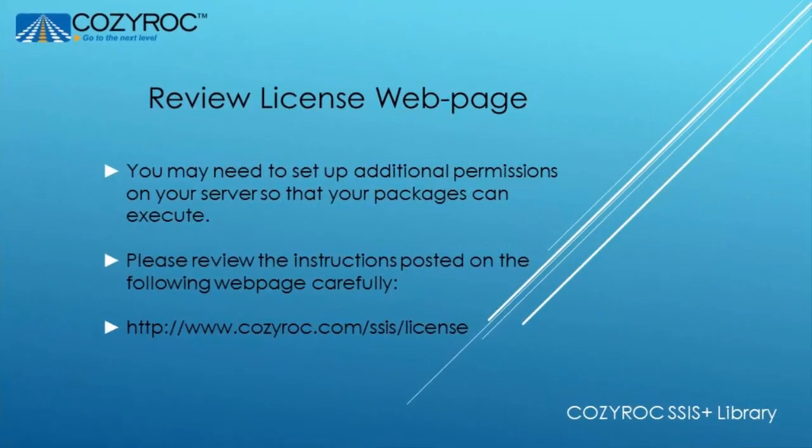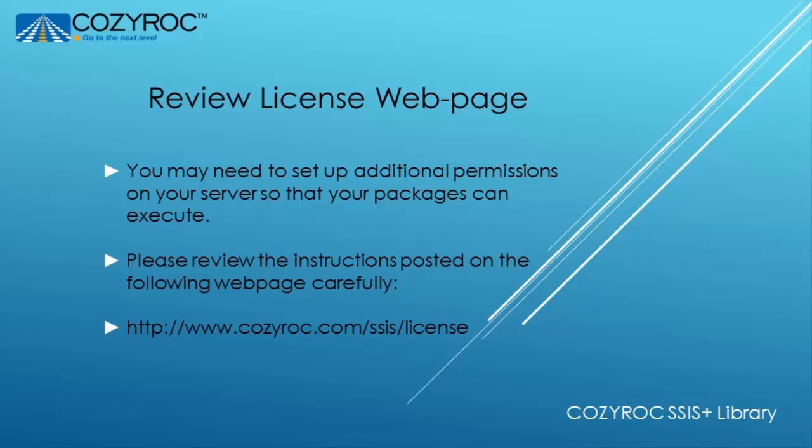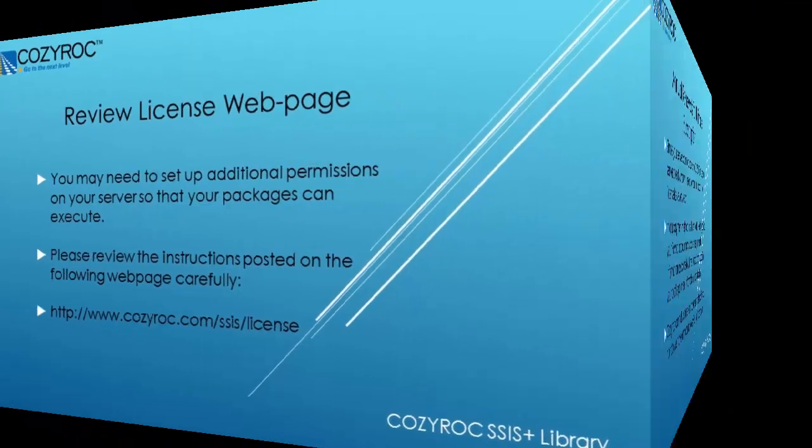In order to ensure that you can execute packages successfully you should carefully review the instructions on the license instructions page. It describes additional permissions you may need to set up.